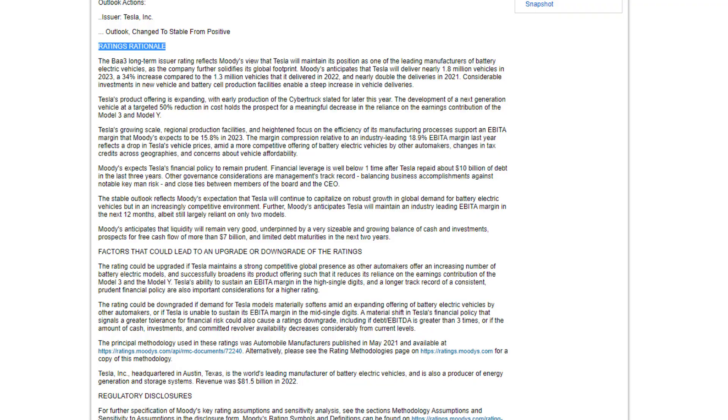From Moody's website, here's their rationale for the rating. The BAA3 long-term issuer rating reflects Moody's view that Tesla will maintain its position as one of the leading manufacturers of battery electric vehicles as the company further solidifies its global footprint. Moody's anticipates that Tesla will deliver nearly 1.8 million vehicles in 2023, a 34% increase compared to 1.3 million vehicles delivered in 2022, and nearly double the deliveries in 2021.